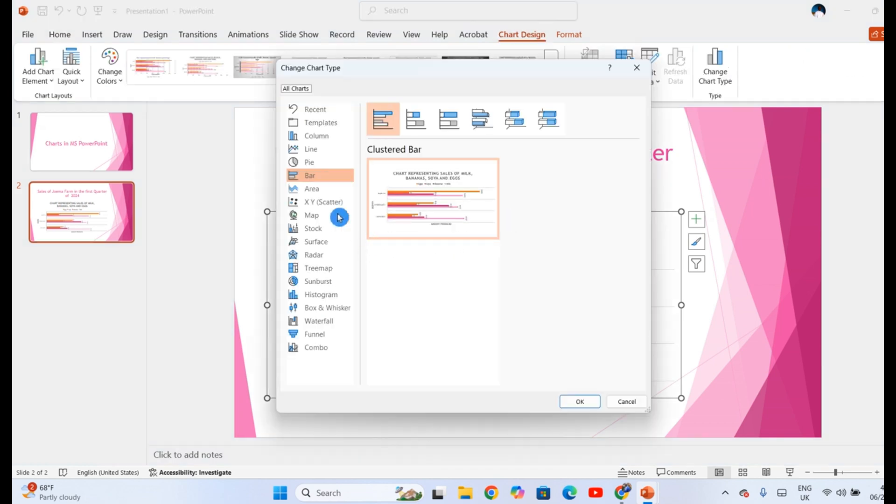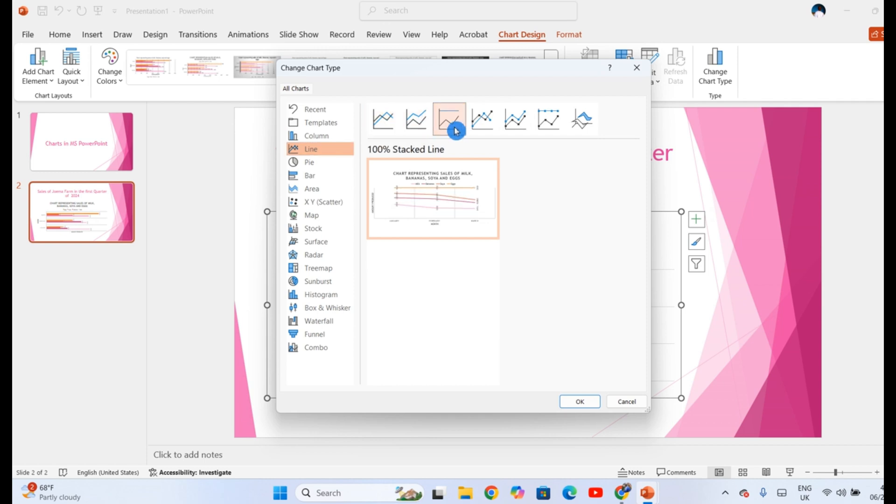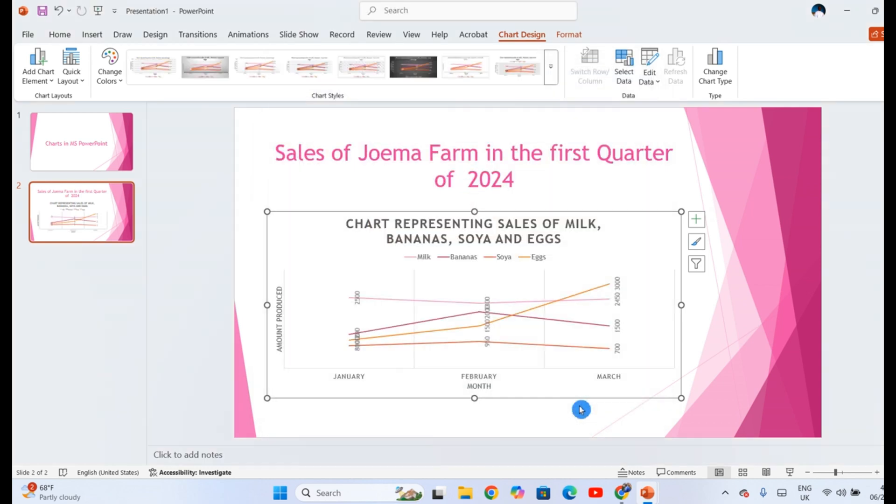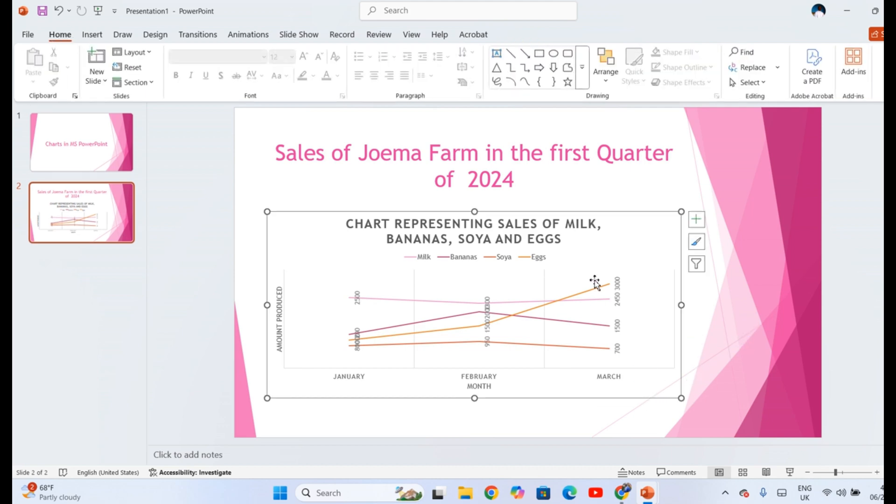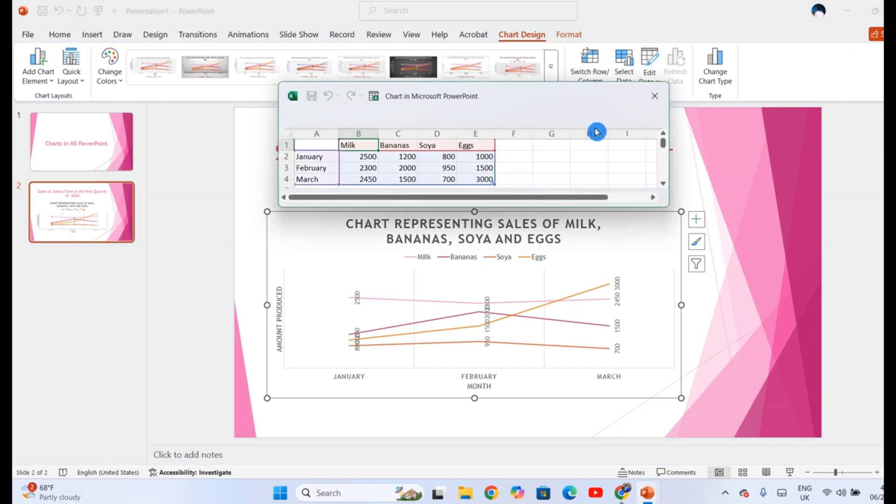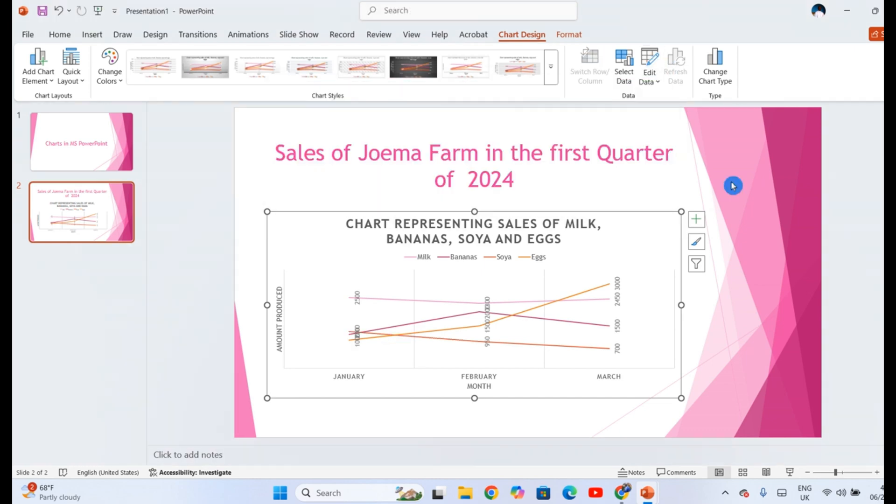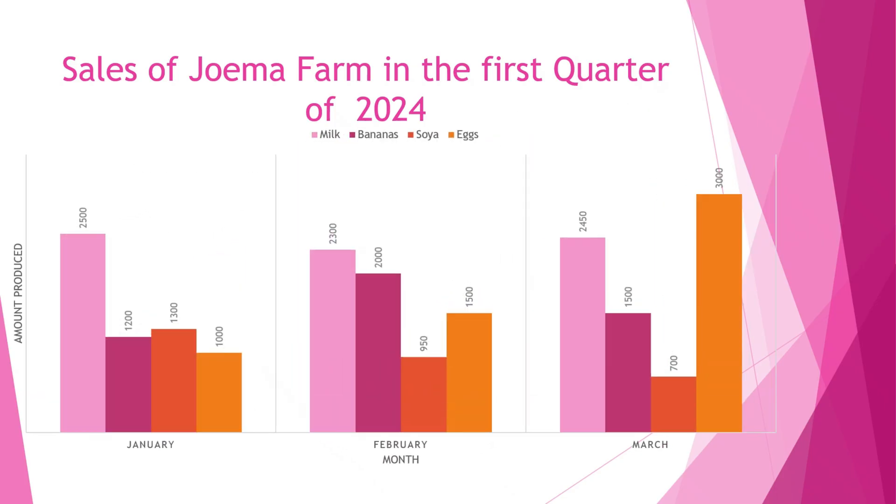You can still change it to a line chart if you want. There are different categories of line charts. So choose the one you want. OK. Click OK. So you can switch between the charts the way you want. You can now play with the other remaining options. If you want to just change the data, for example, edit data here, and then you change anything, the chart will update automatically. That's it.